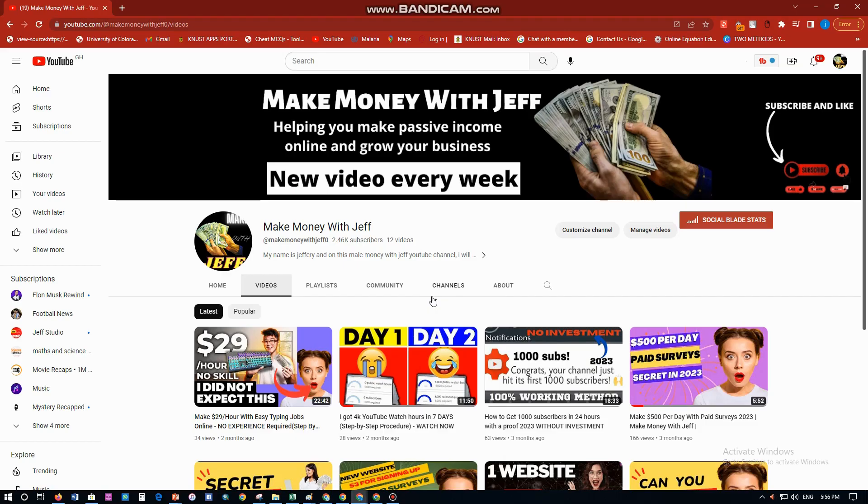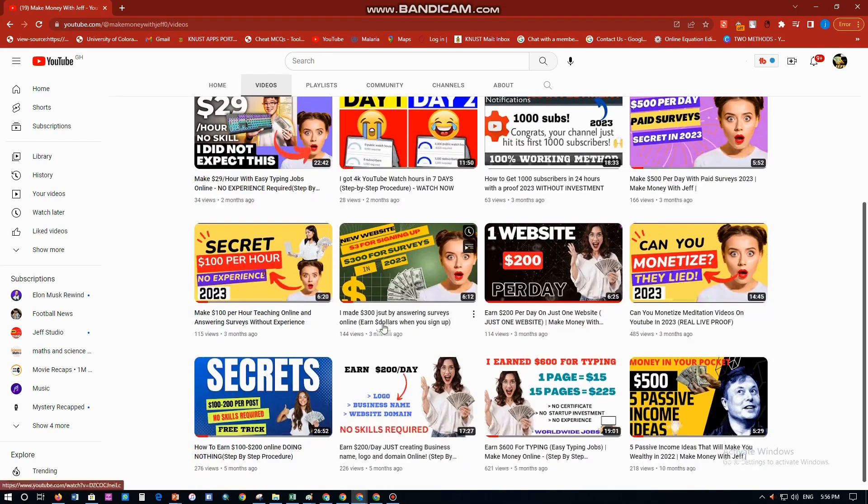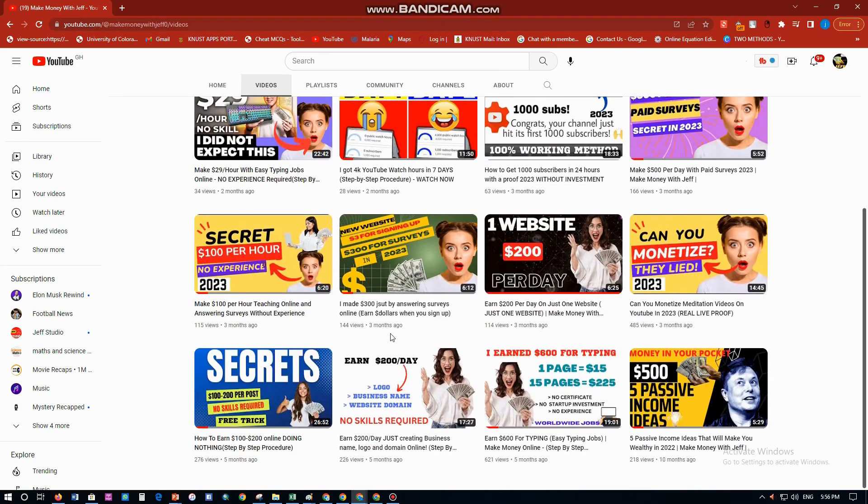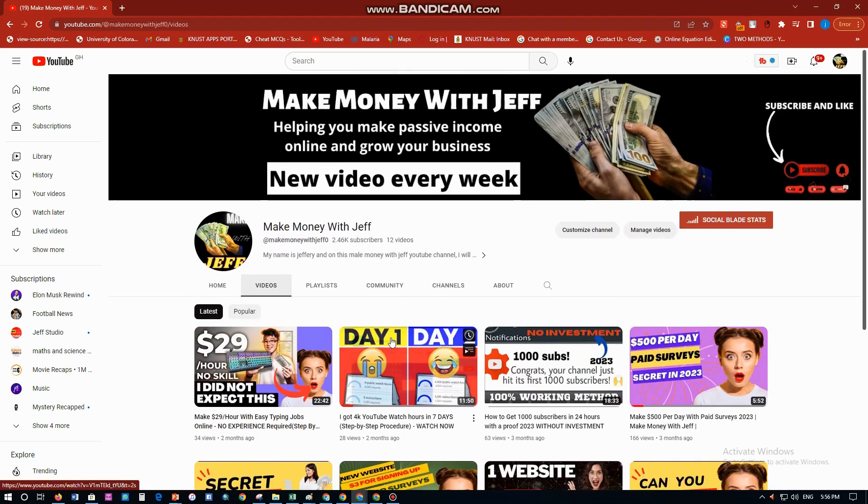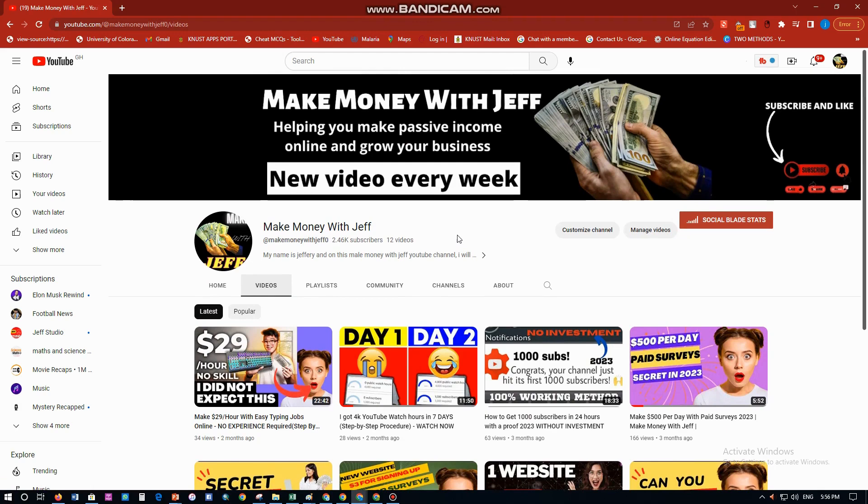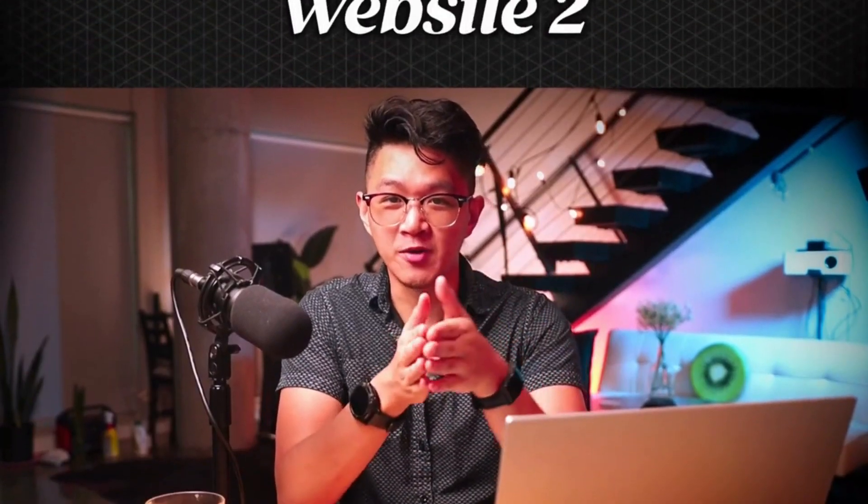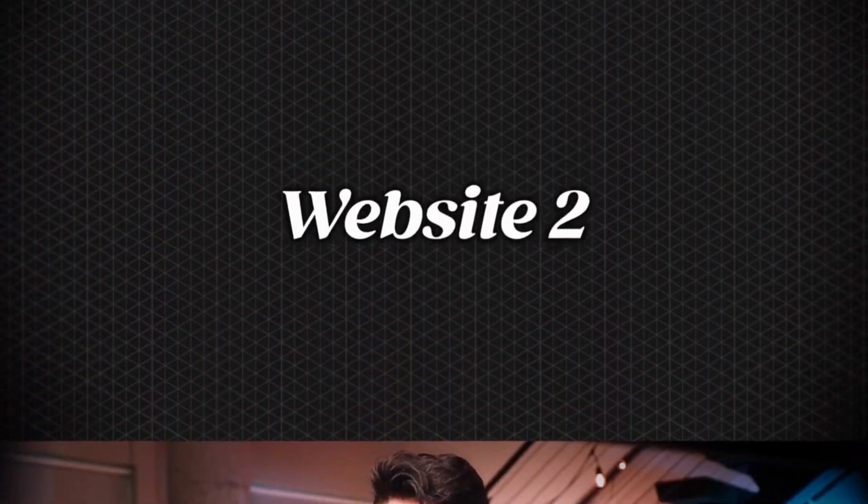Hello everyone, welcome once again to my channel. My name is Jeffrey, I'm a student and an entrepreneur. I make most of my money on the internet. On this channel I do stuff like how to make money online, YouTube, affiliate marketing, social media growth and many more. If you want to make money online and learn some of these tricks, kindly hit the subscribe button and the like button to be notified anytime we post a new video.